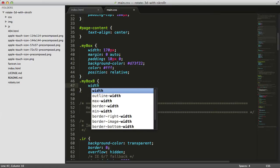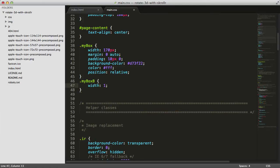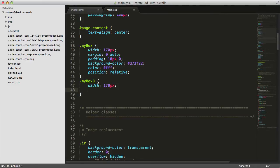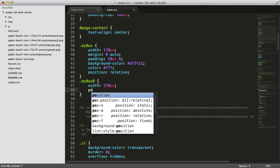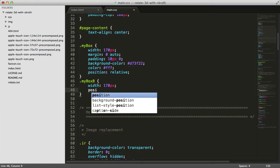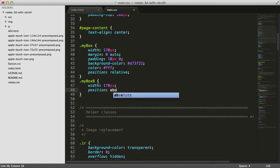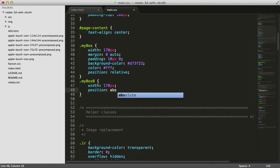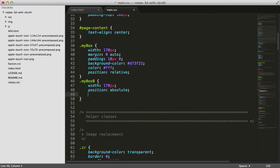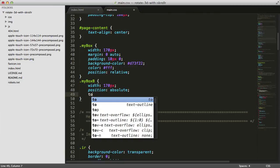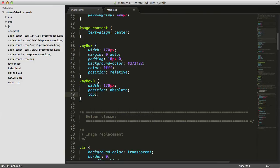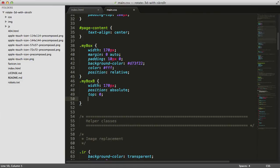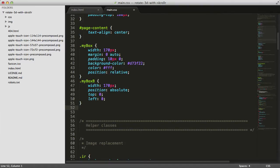We'll give it width 170 and set position absolute with top 0 and left 0. The span inside will have the actual style.